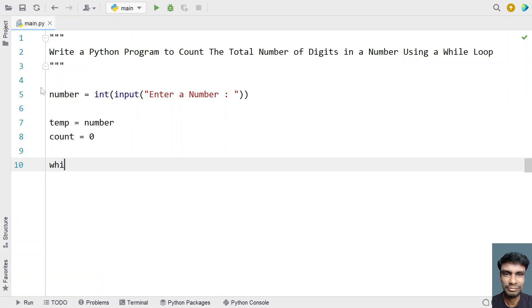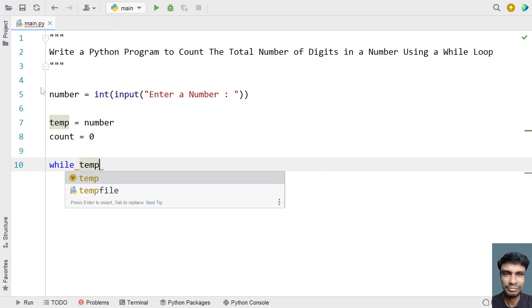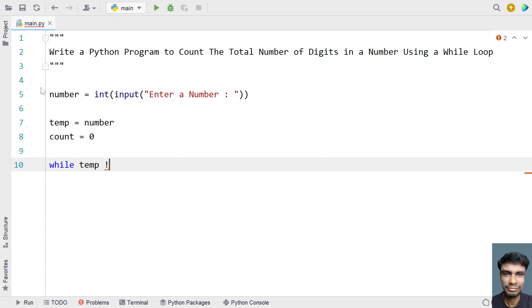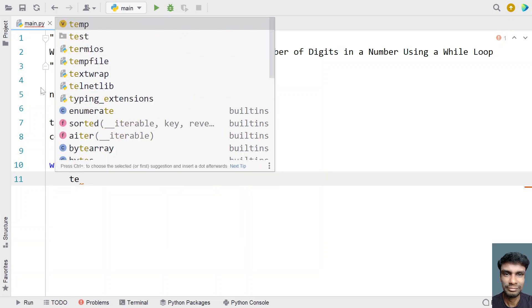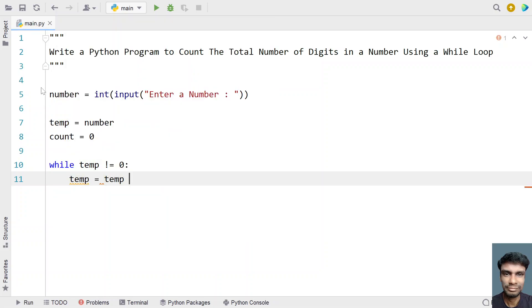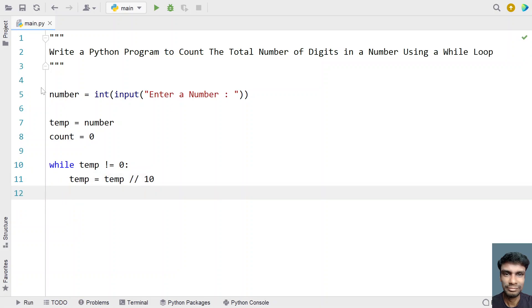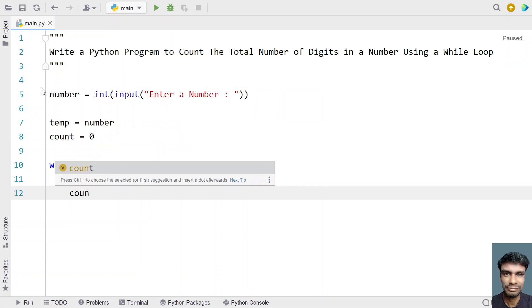Now let's use a while loop. While the copy of the number (temp) is not equal to zero, we keep performing floor division on it. We set temp equals to temp floor-divided by 10, which trims the last digit of the number each iteration. The while loop keeps repeating until all digits are removed.